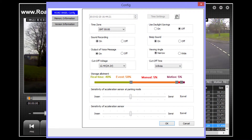It also allows you to set voltage settings and cut off times. If you wish to change how storage is allotted on your SD card, or the sensitivity of the acceleration sensor, you may do that here also.